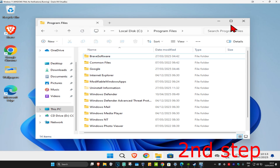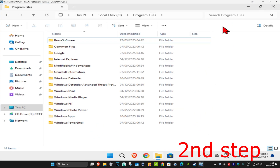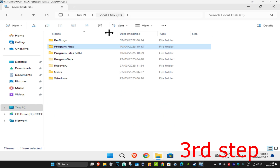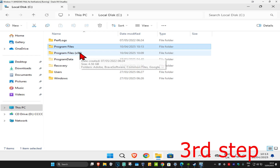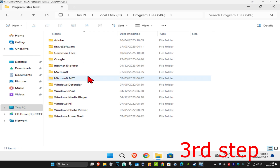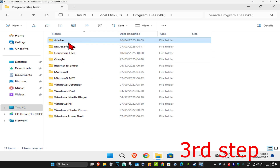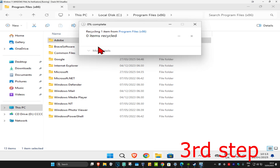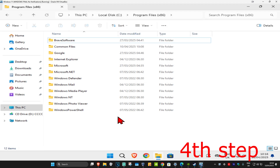Now for the next step, go back to your Windows drive. Click on 'Program Files (x86)', find the Adobe folder, and delete it. Then continue, and for the next step go back to your Windows drive.